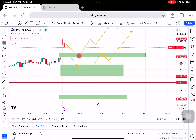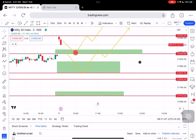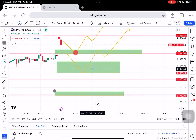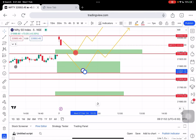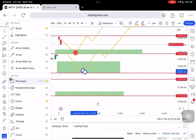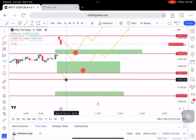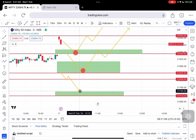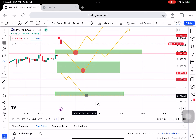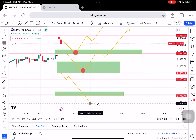Once there is a clear downtrend, and the $21,841 level breaks, straight away we can expect a good fall towards $21,806 to $21,712 levels. Market can fall.